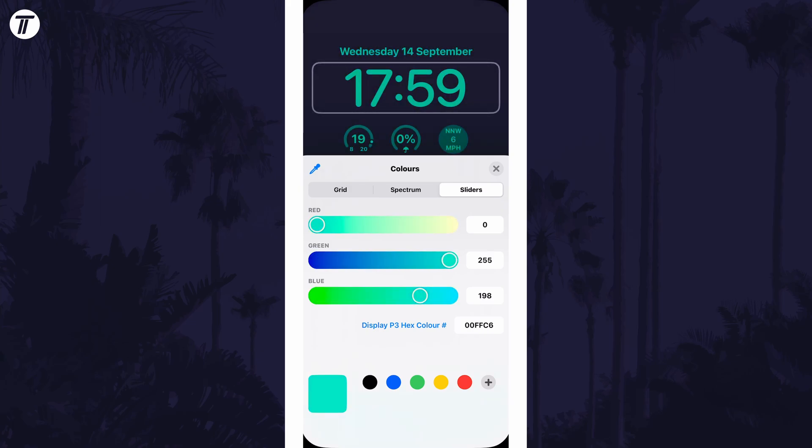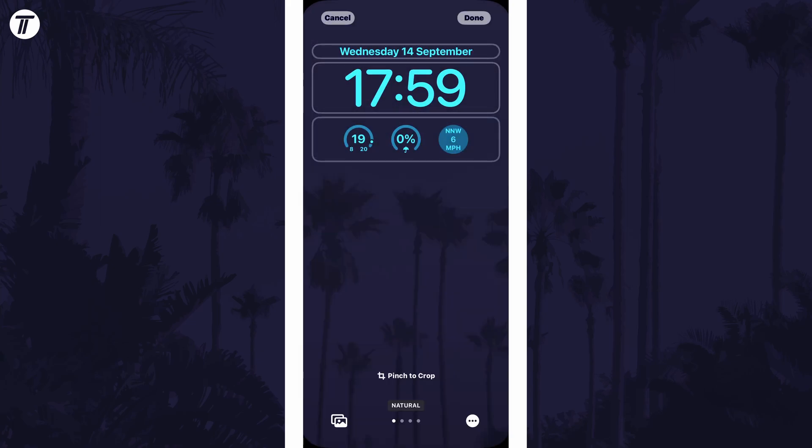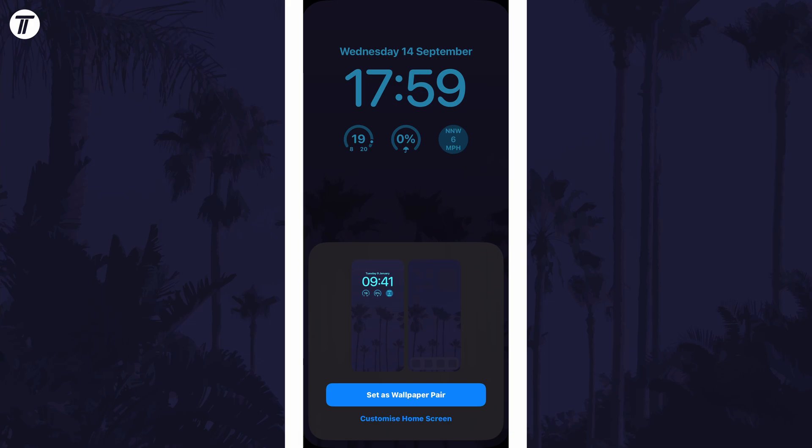Once you're happy with the changes, tap on the X and then done. You can now choose to set this as a wallpaper pair or customize the home screen separately.